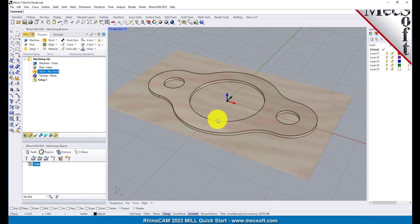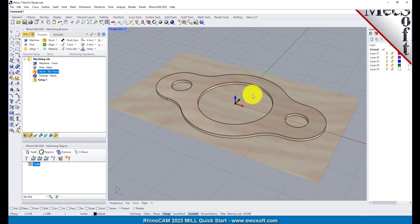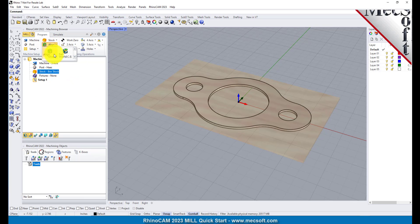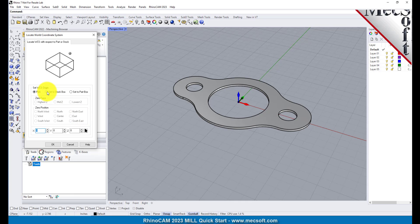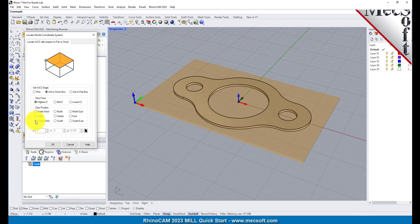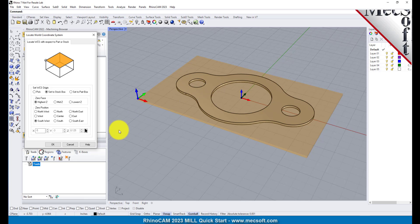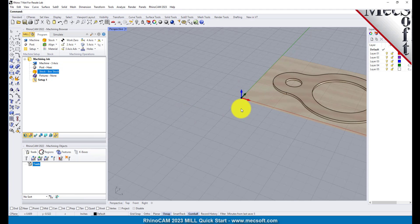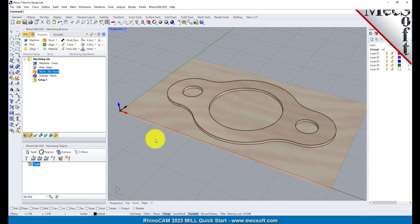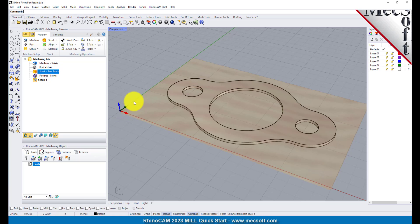Now that the stock is aligned to the part geometry, in this step we will establish the work coordinate origin. This location defines the zero point from which all toolpath points are interpreted by the controller. From the program tab select Align and then Set World CS. Then select Set to Stock Box. Then set zero face to highest Z and zero position to southwest corner. This sets the machine home to the top of the stock material and the southwest corner of the stock geometry. Pick OK and the part and stock geometry are now transformed to the world coordinate origin or WCS. Alternatively you can use Work Zero to set the work coordinate origin — instead of moving the part and stock to the WCS origin, this moves the machine coordinate system origin to the specified location.